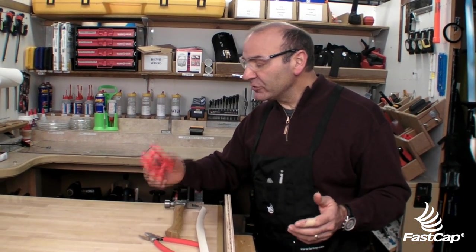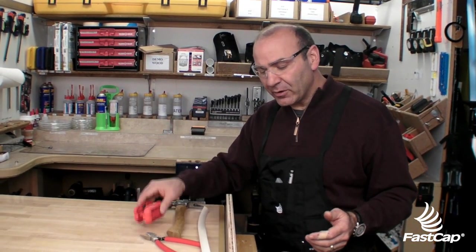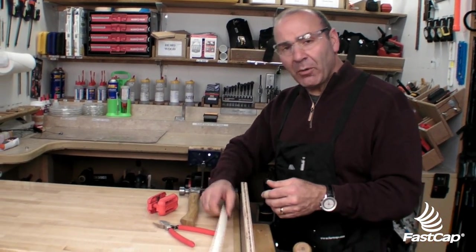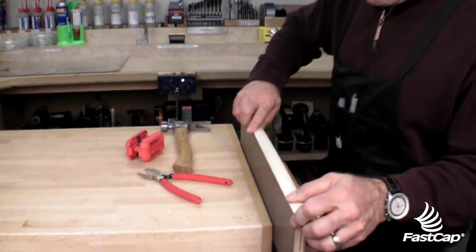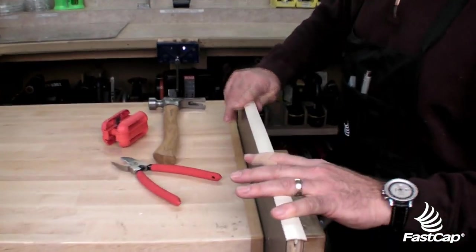People ask us if we can use our quad trimmer for T-molding. So I'll show you how that works. It's very simple.